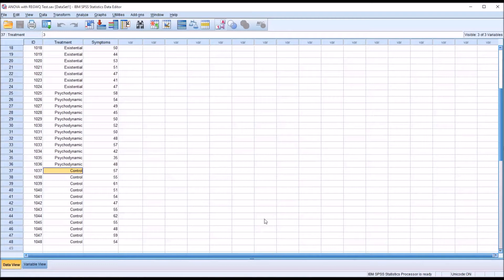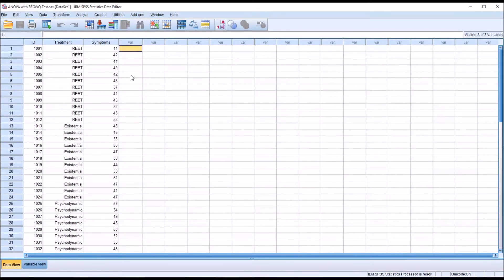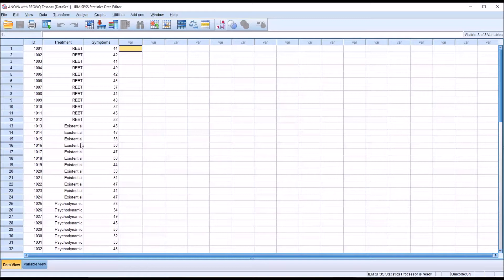This dataset is also configured to be appropriate for the REGWQ post hoc test. This particular post hoc test is recommended when you have homogeneity of variance — which I'll test for — and when you have more than three levels of the independent variable. In this case we have four: REBT, existential, psychodynamic, and control. We also have equal sample sizes, and the REGWQ is most appropriate when you do have equal or fairly close to equal sample sizes.